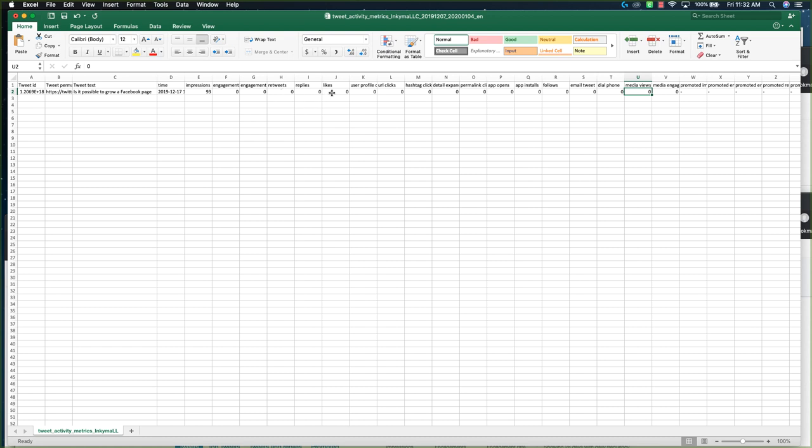I would also list as engagement click-throughs, which you're also capturing would be here, any type of clicks, and then media views way down here is where if it's a video it will show you how many times it was viewed.